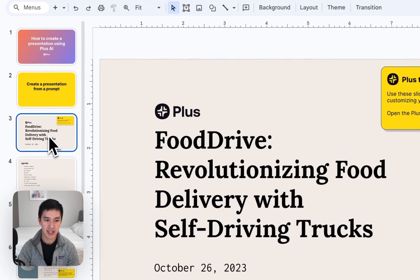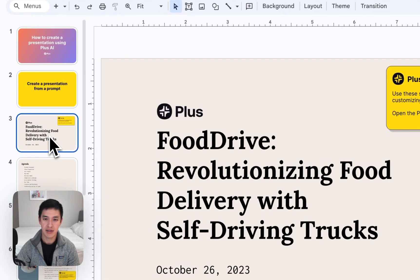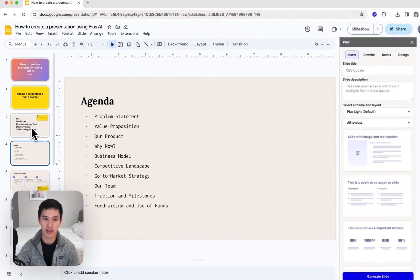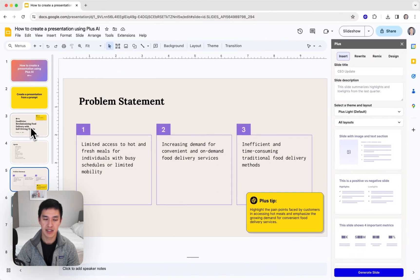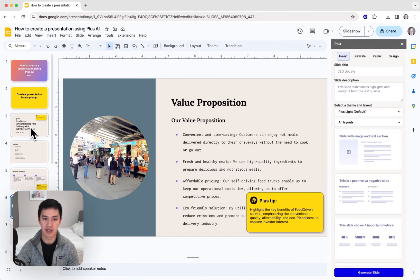Now you can see my deck has been generated, and I can quickly flip through and see all the slides in my deck.